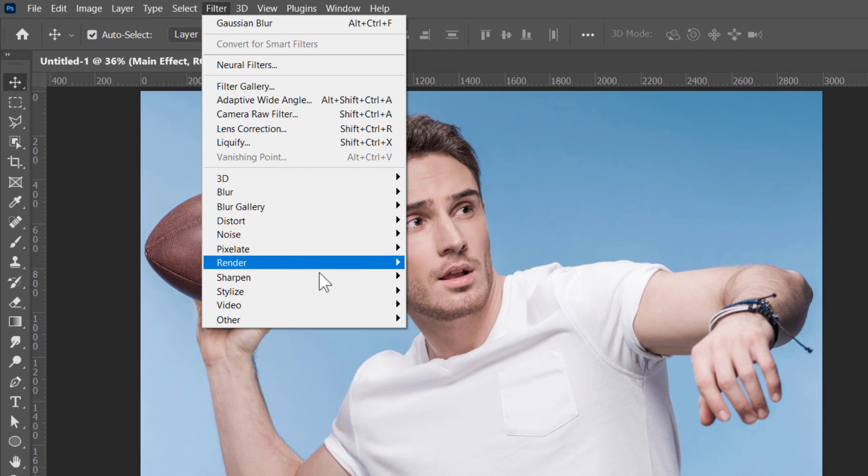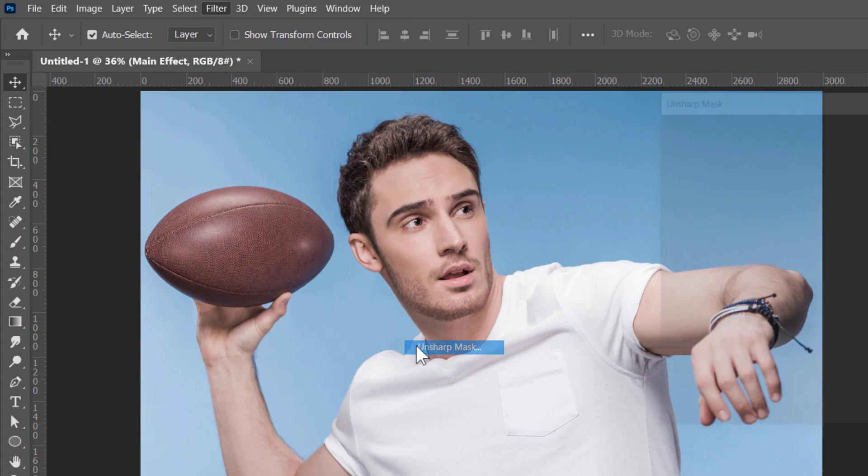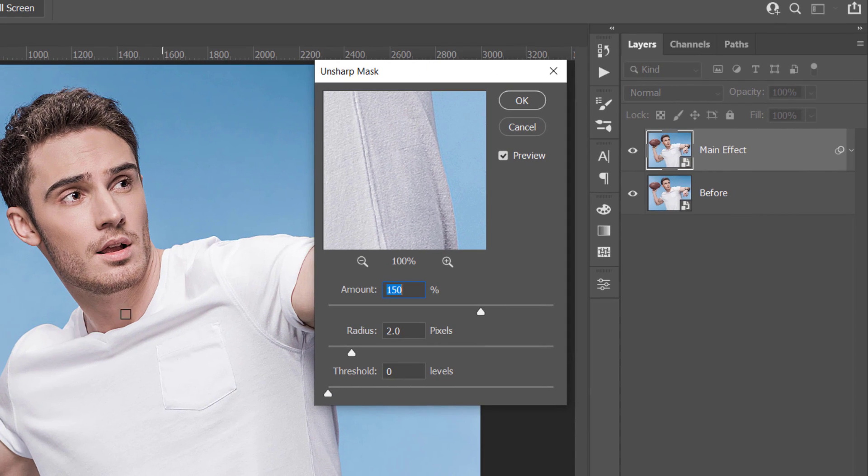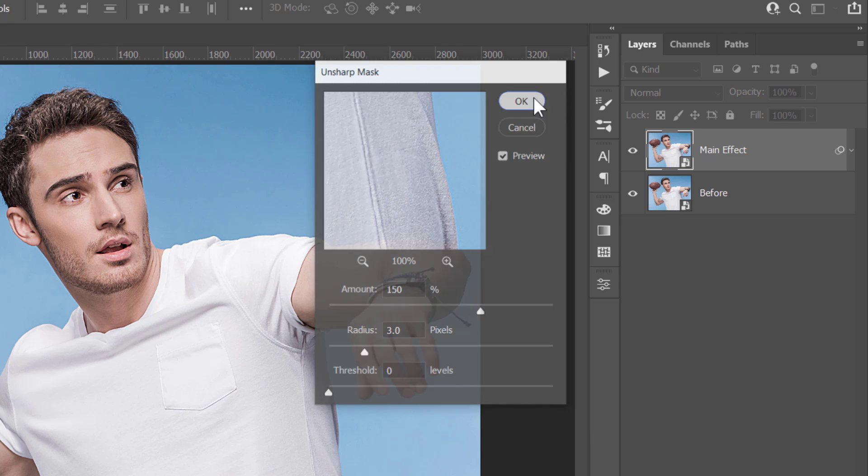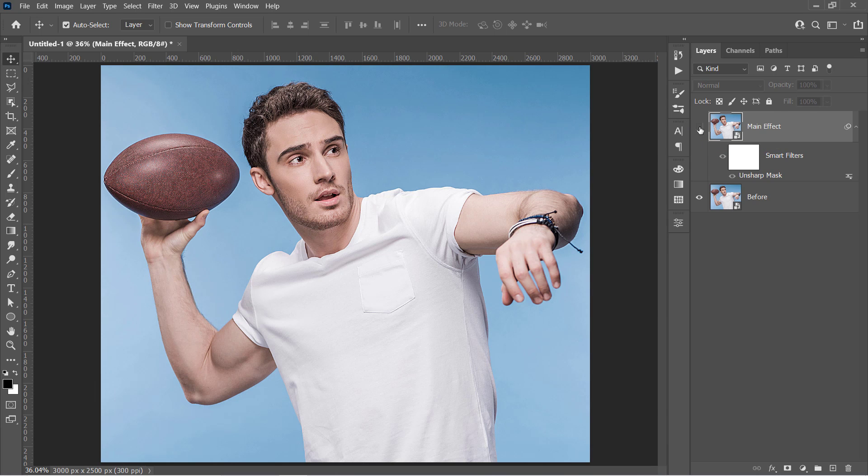Change Amount to 150, Radius to 3 and Threshold to 0. Then click OK. This will sharpen your image a little bit.